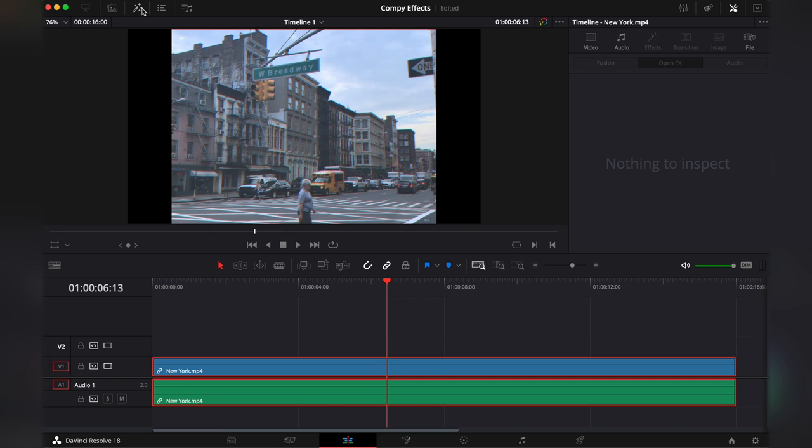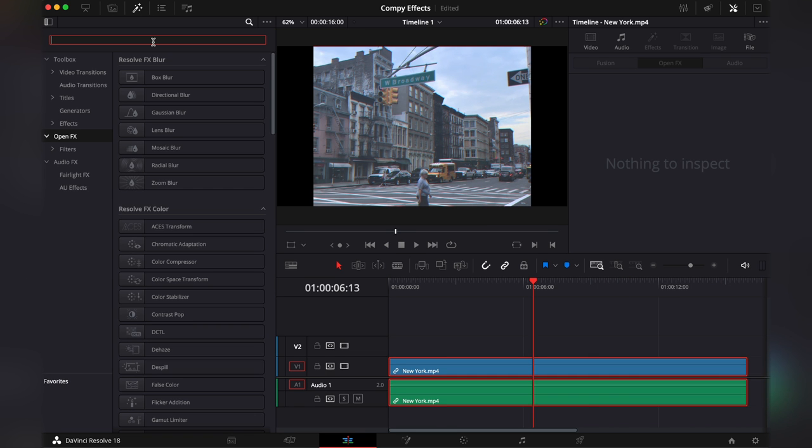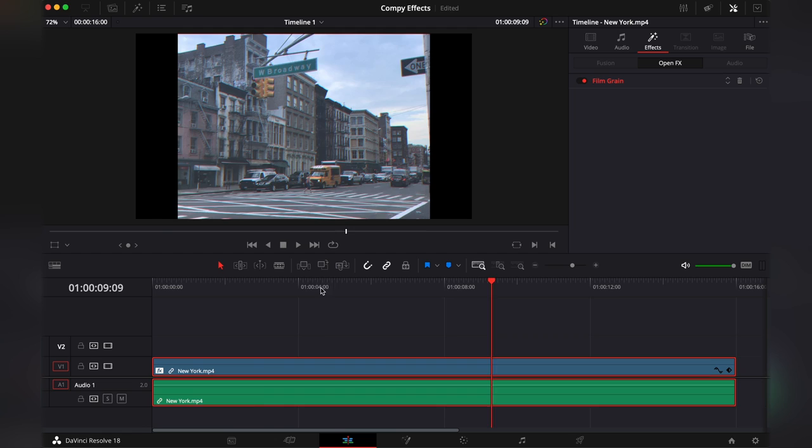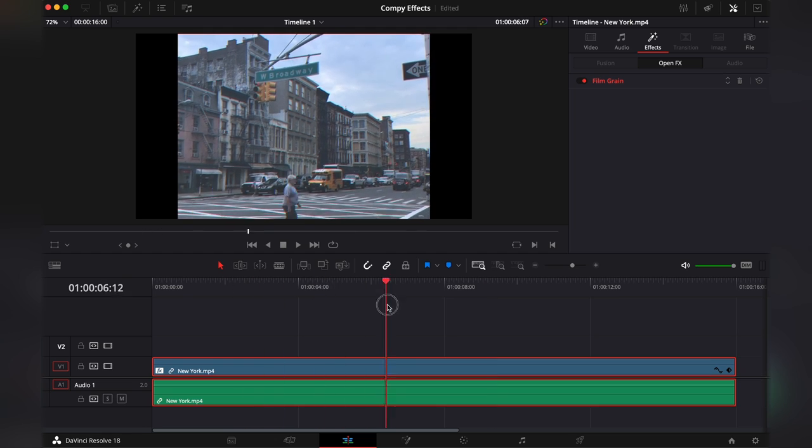We're gonna go to the effects and add some film grain. No film grain. With the film grain. To sell the effects.